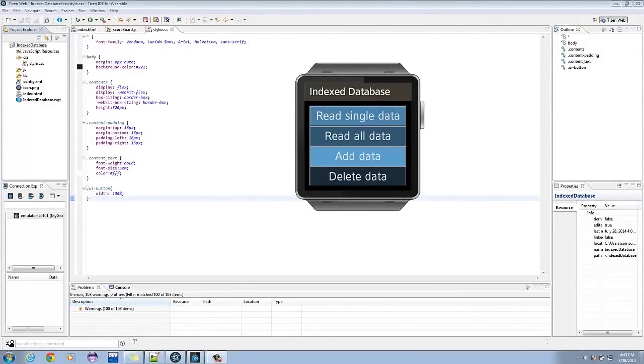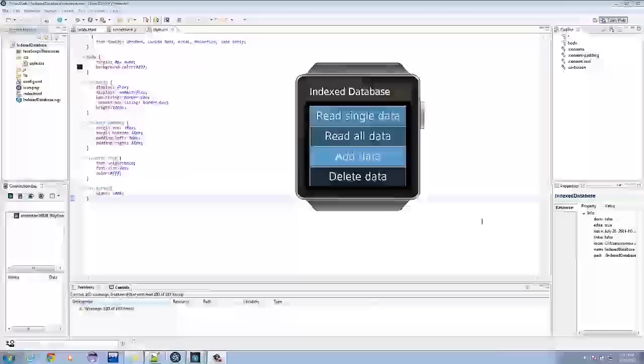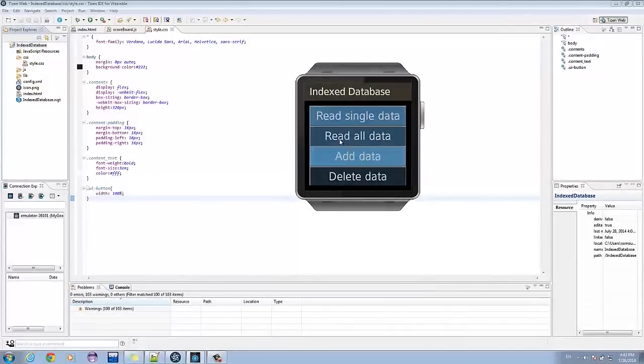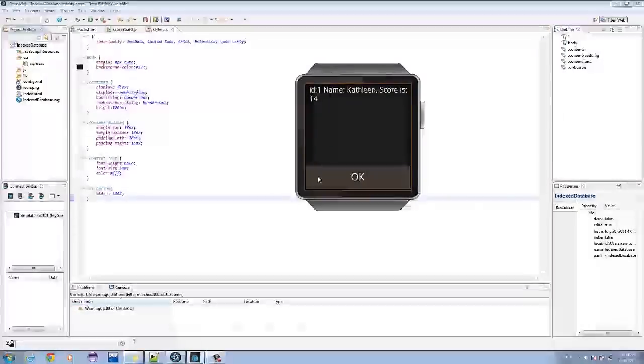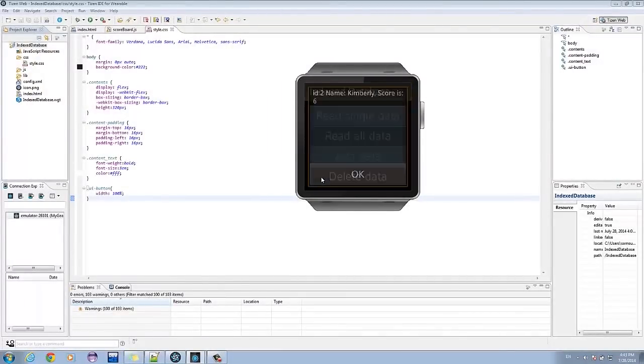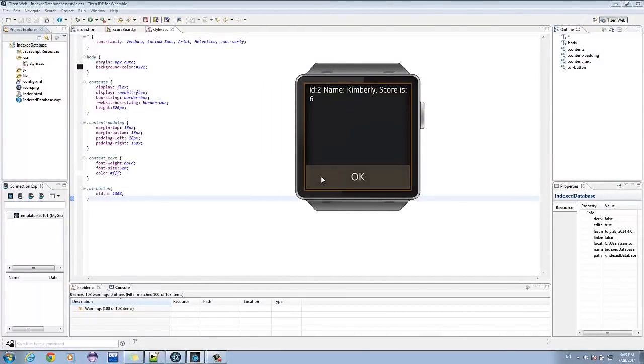Let's try reading all the data. So first we have Kathleen, then Kimberly.